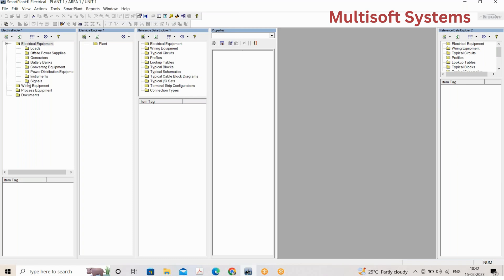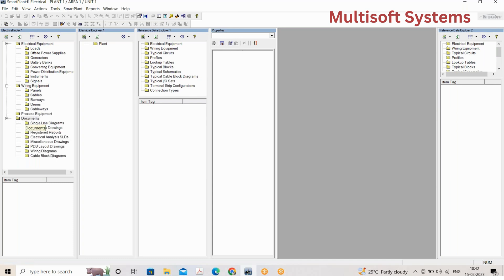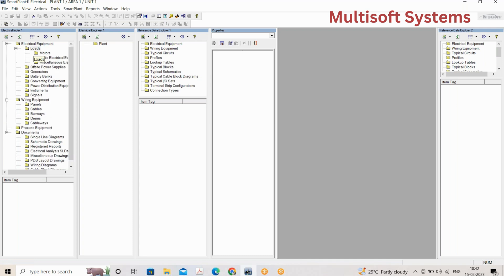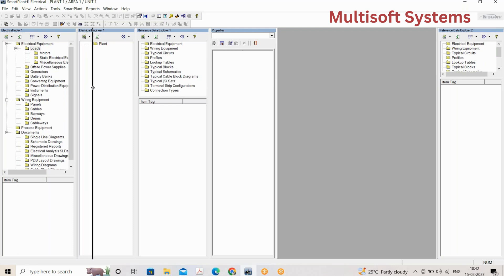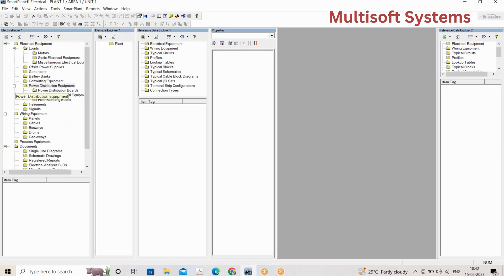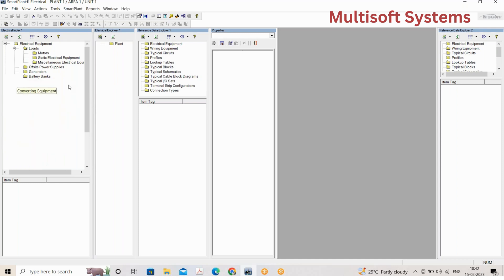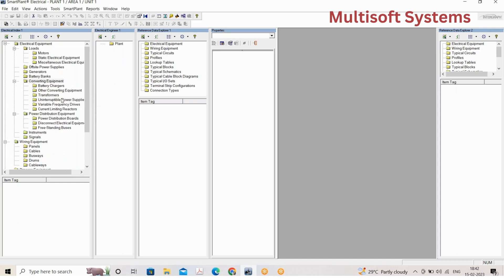There are different tabs in the Electrical Index which we'll go through one by one as we proceed with classes. It has a tree structure — inside Electrical Equipments you have Motors, Static Electrical Equipment, Miscellaneous Electrical Equipments, Power Distribution Board, and Converting Equipments such as battery chargers, transformers, and UPS, organized in different folders.